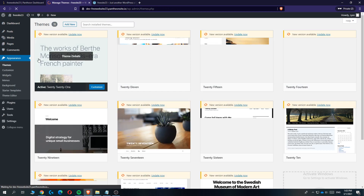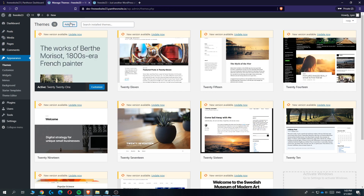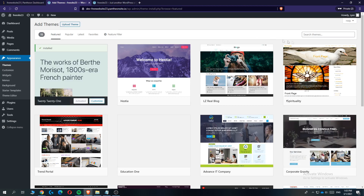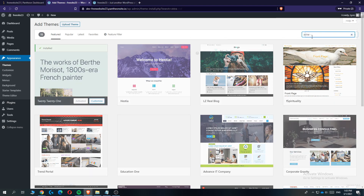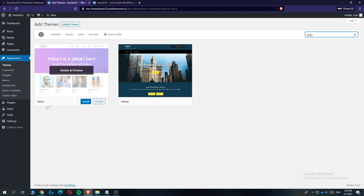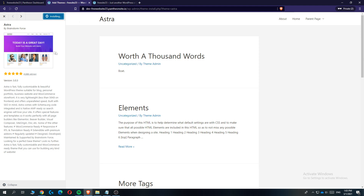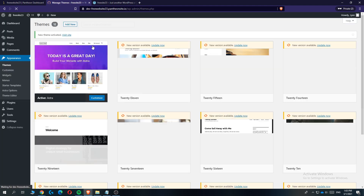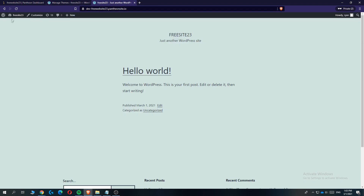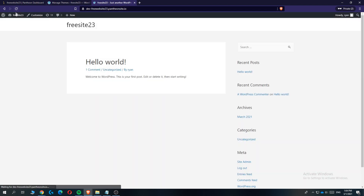The next step is to go to 'Appearance', then 'Themes', and hit 'Add New'. Search for 'Astra' — this is the theme you want to install. Click on it, hit 'Install', then hit 'Activate' as well. Now when we reload the website you can see it looks different, but we're going to install a better template.